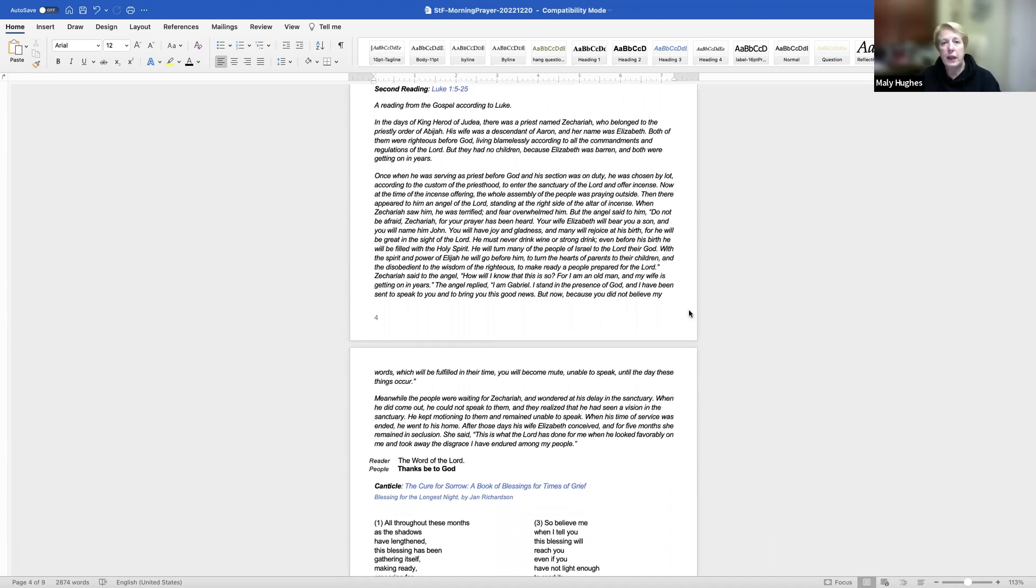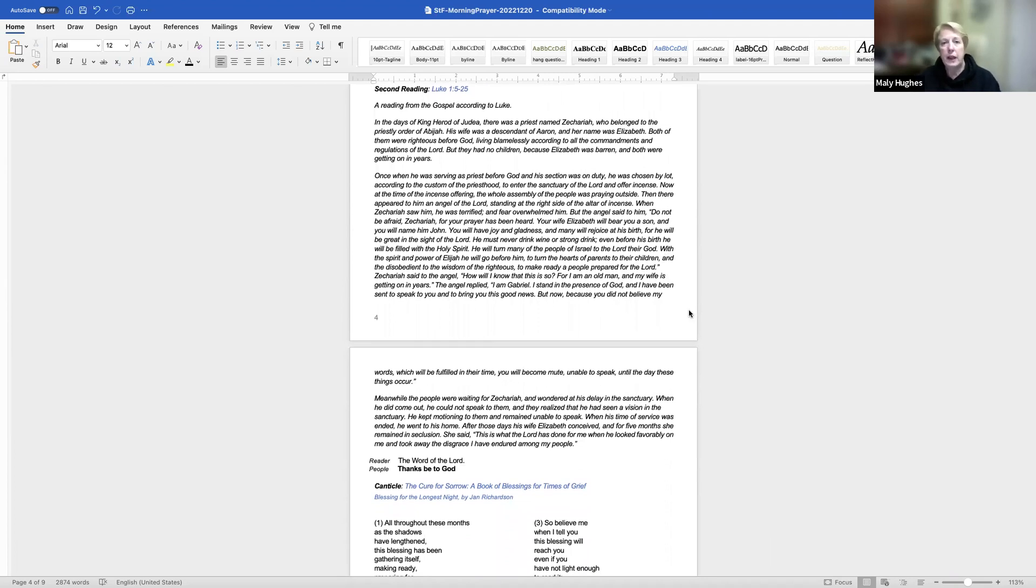Let's read together, Canticle, The Cure for Sorrow. All throughout these months, as the shadows have lengthened, this blessing has been gathering itself, making ready, preparing for the night. It has practiced walking in the dark, traveling with its eyes closed, feeling its way by memory, by touch, by the pull of the moon, even as it wanes. So believe me when I tell you this blessing will reach you, even if you have not light enough to read it. It will find you, even though you cannot see it coming. You will know the moment of its arriving by your release of the breath you have held so long, a loosening of the clenching in your hands, of the clutch around your heart, a thinning of the darkness that has drawn itself around you.